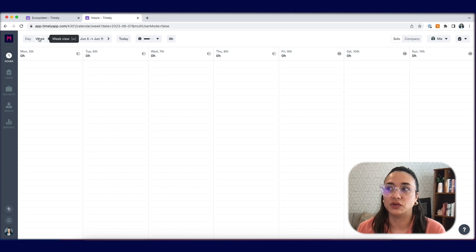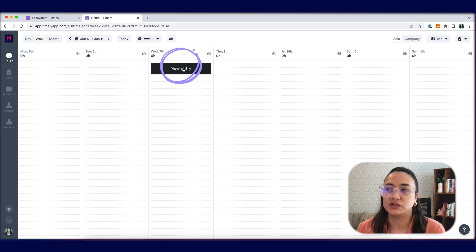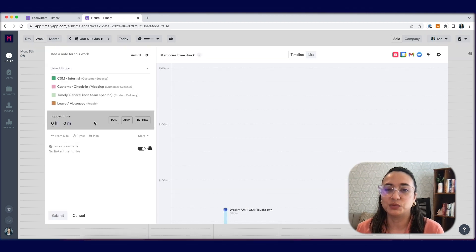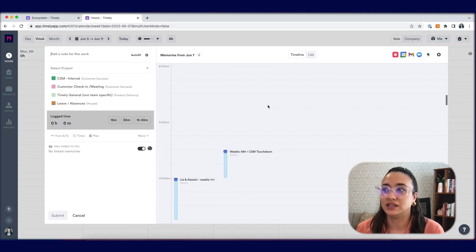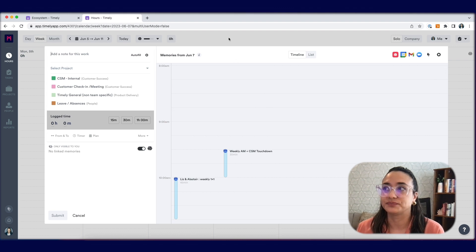If we head back to the week view, alternatively, you can hover over the day and see new entry. If you select this, you'll be brought to the hour editor, where you will also be able to see your memory timeline on the right.